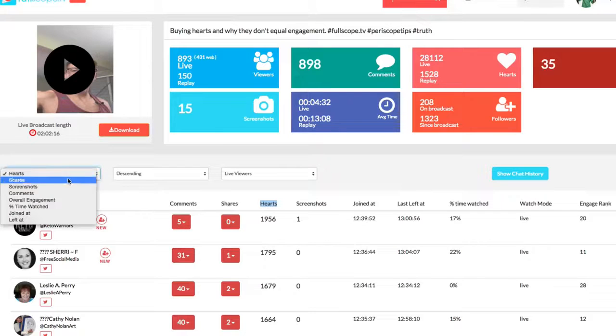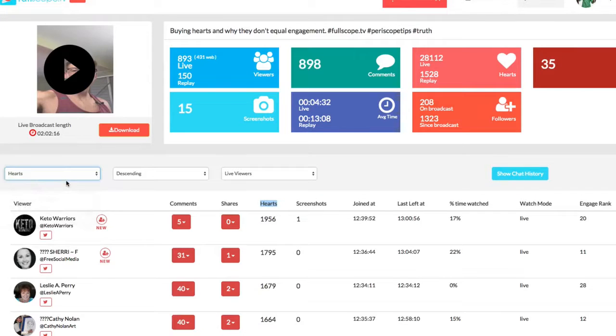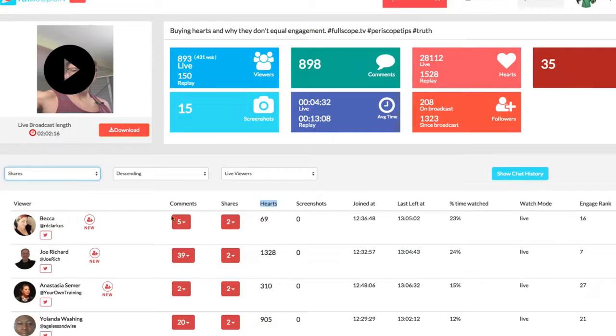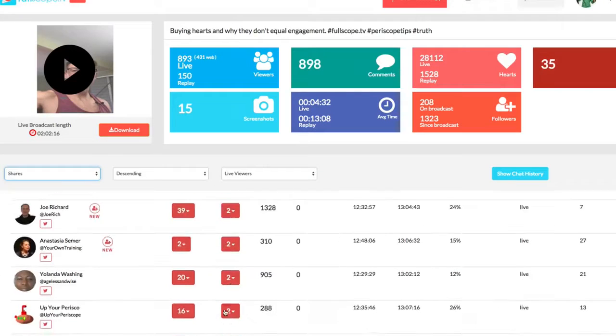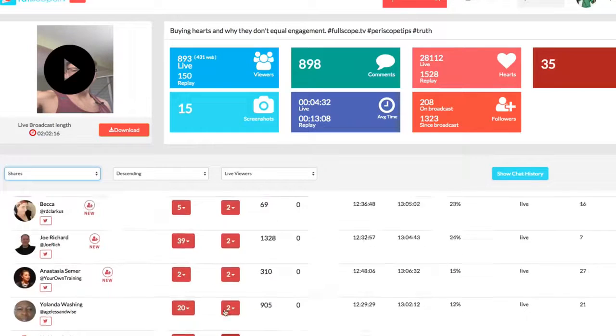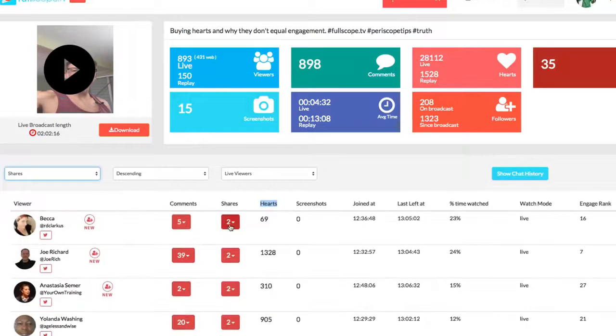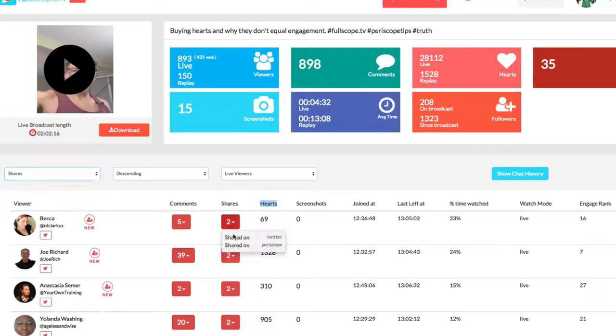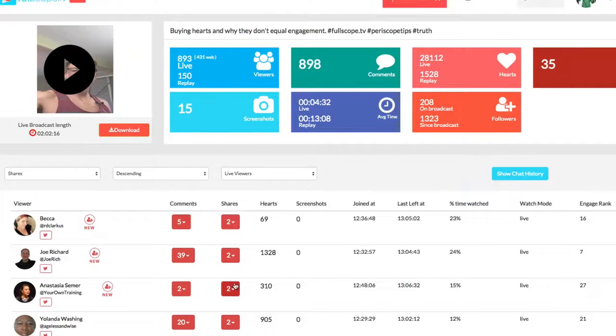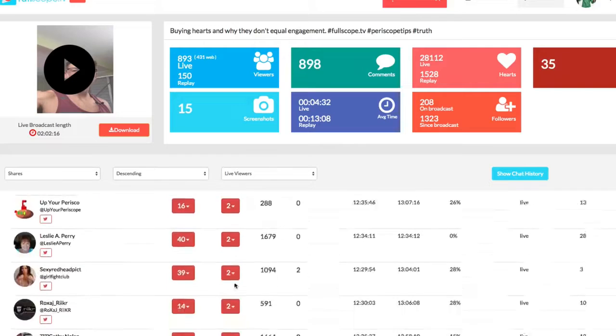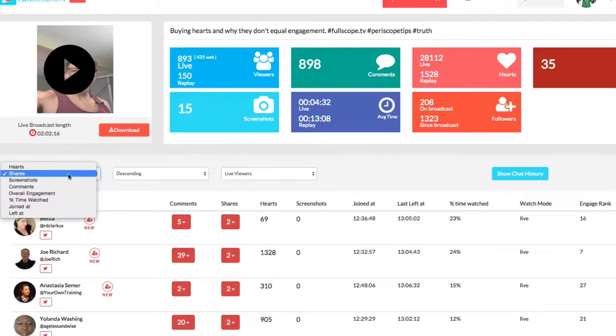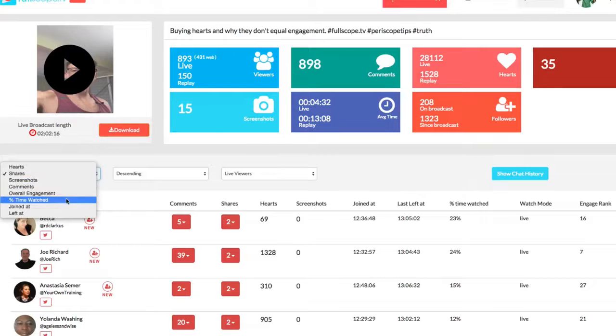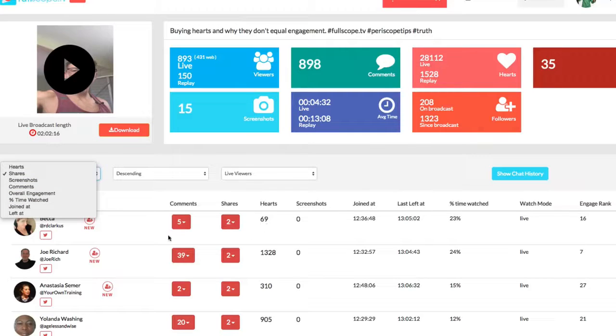So you could do hearts. You could also do shares if you wanted to do contests based on shares right here. And so what if you have two people that both shared, you know, you have people that only shared twice, all these people shared twice. So when I do this, normally I go based on the engagement score more so than the shares.